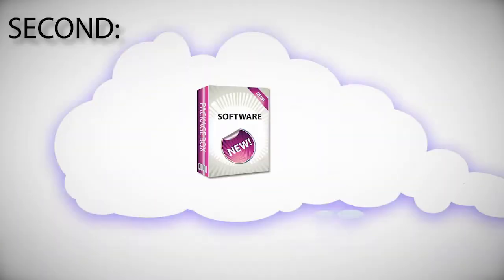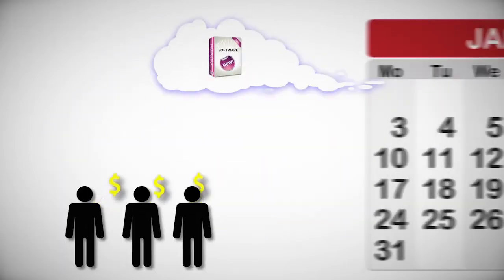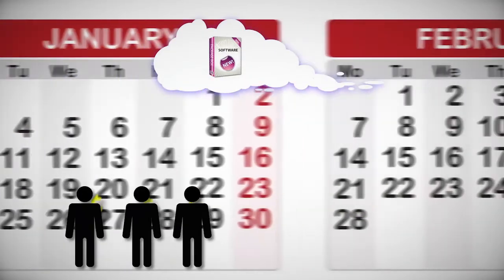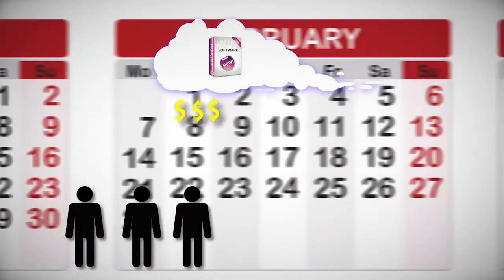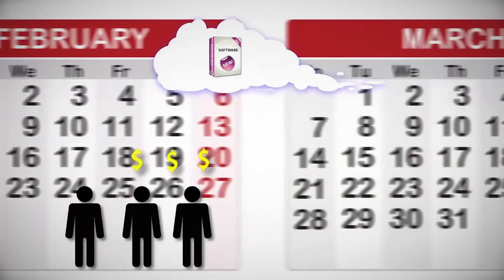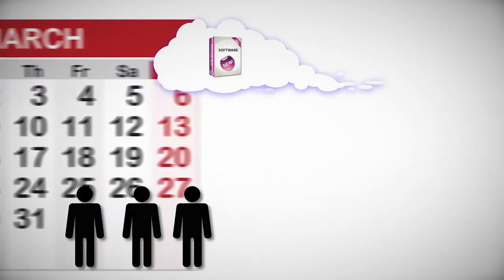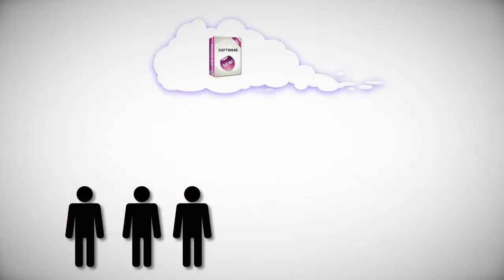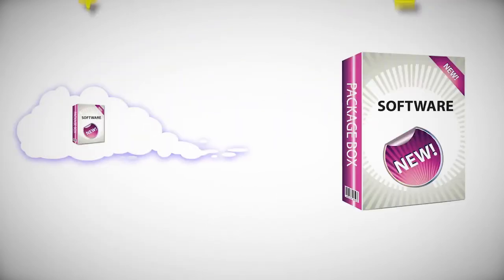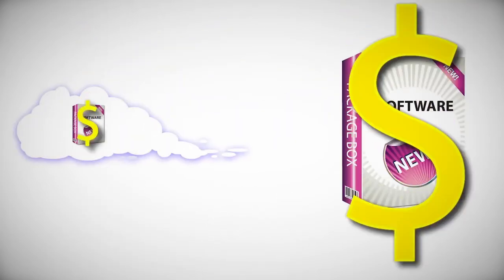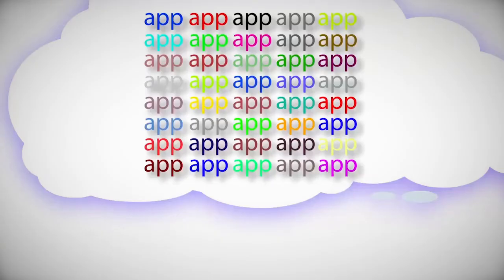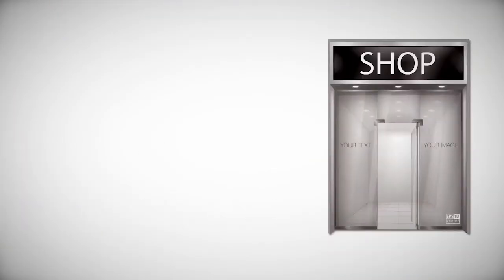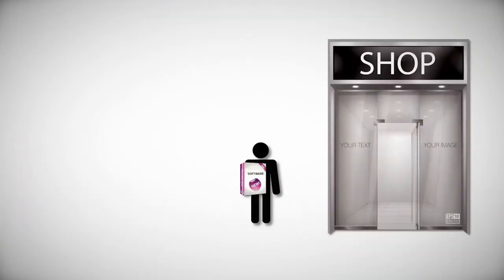Second, cloud computing software is generally charged on a per-user, per-month basis, so you only pay for the number of people that use it. The monthly fee for a small business is generally a lot cheaper than buying the regular shrink-wrapped software in a store. It also means businesses can try new types of applications without having to buy an expensive on-premise software license upfront.